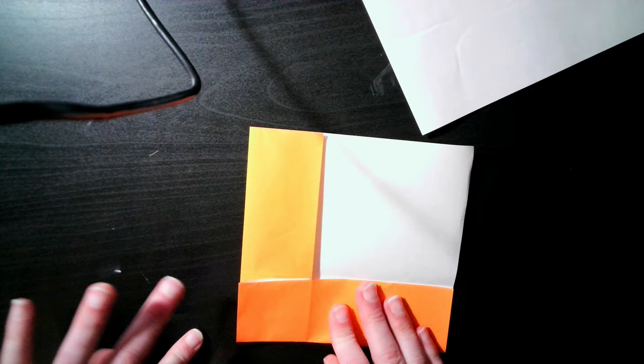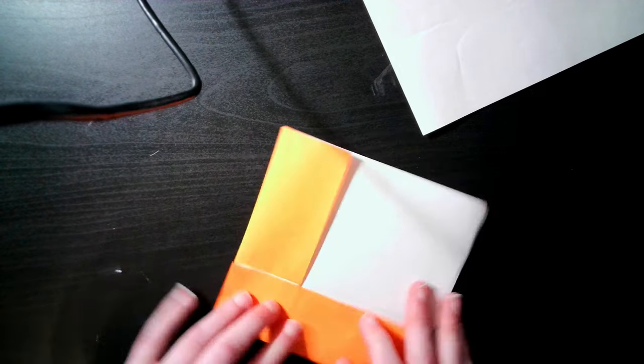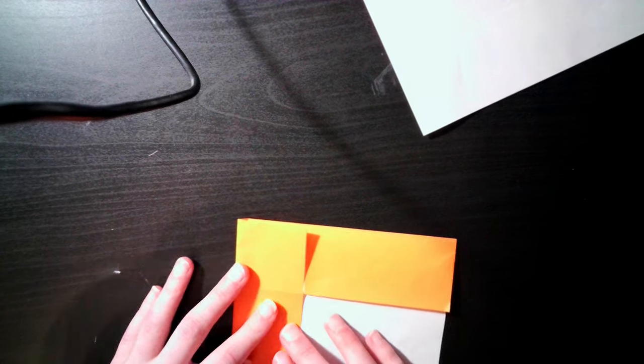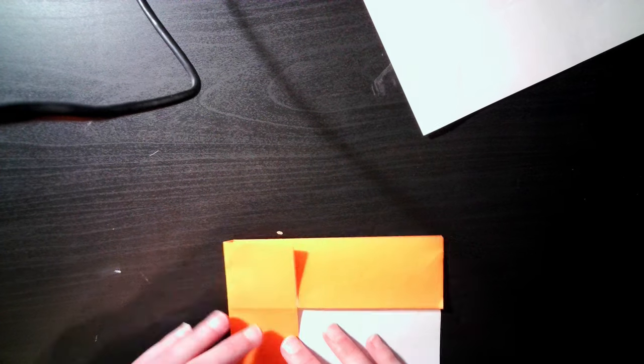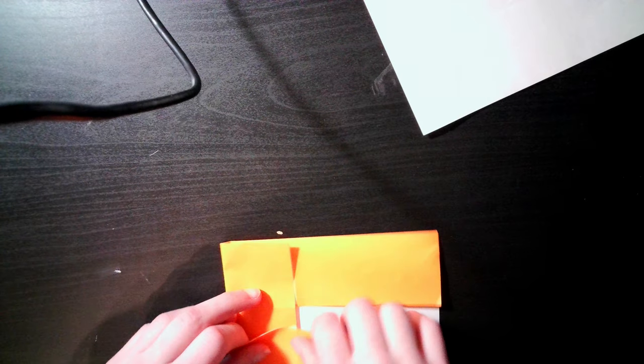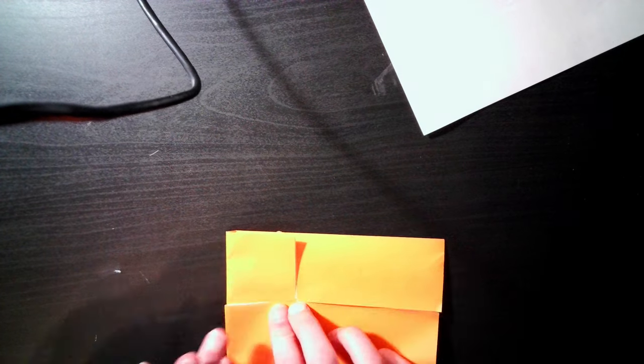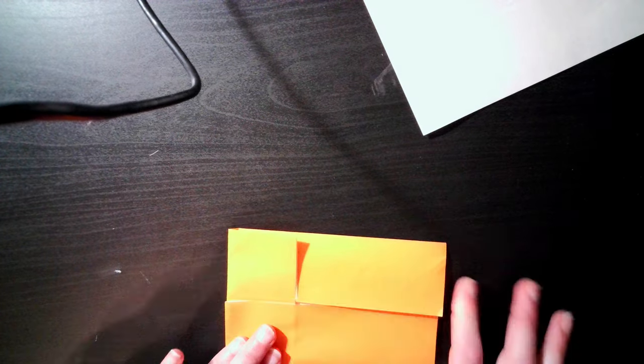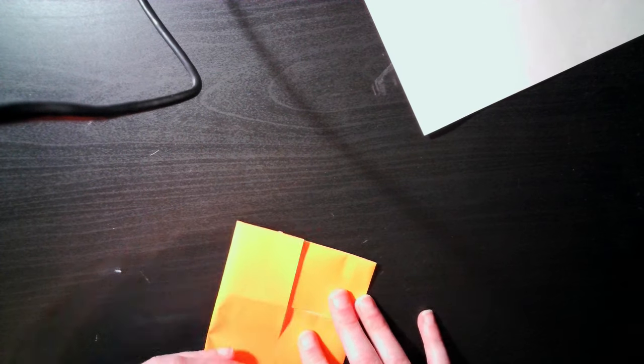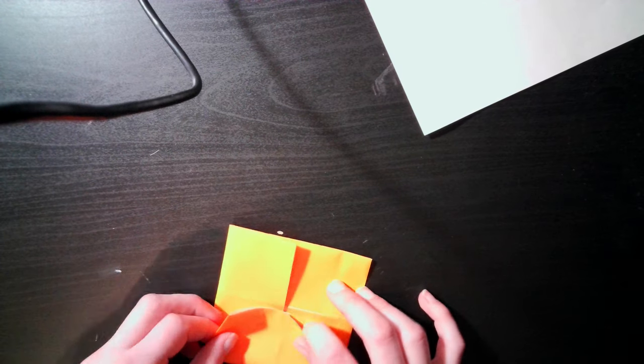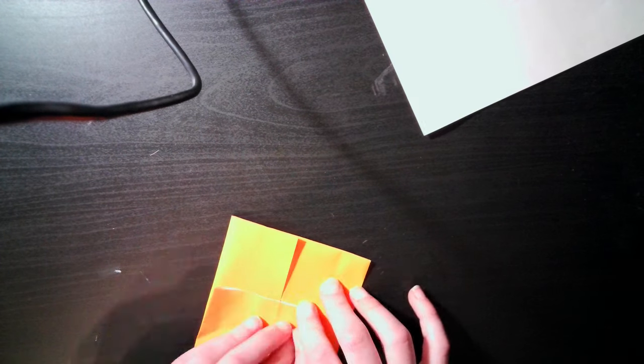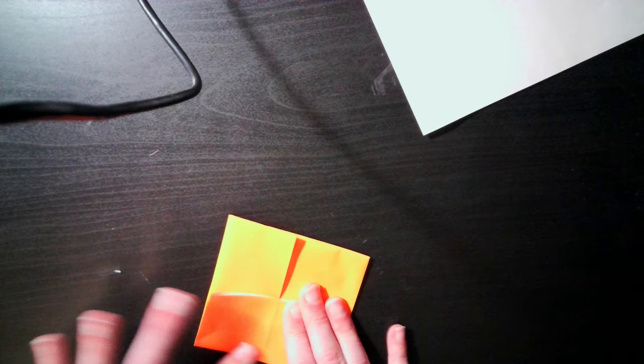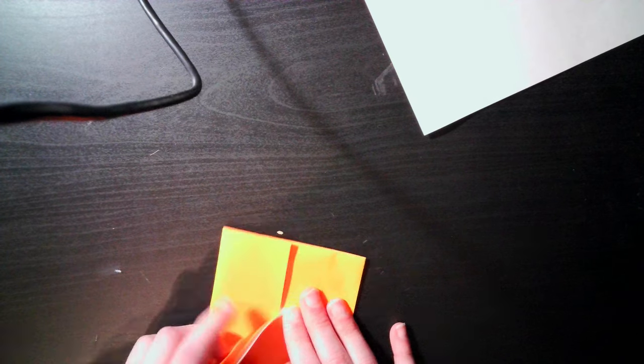Rotate 90 degrees and fold the edge closest to you. Now, this one's going to be a bit different. Rotate 90 degrees again. Pull the edge to the middle, the one closest to you, except there's one catch. We're going to unfold it now and tuck it inside.